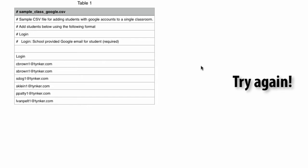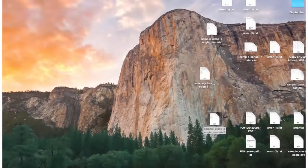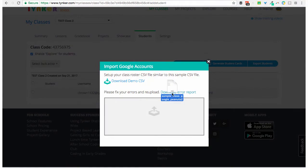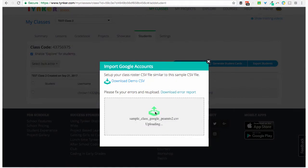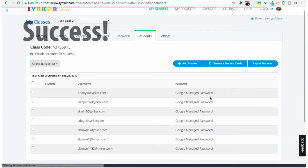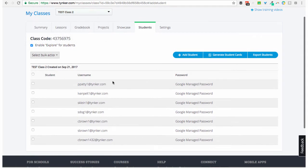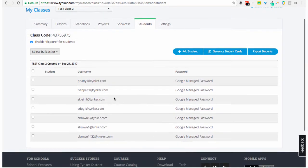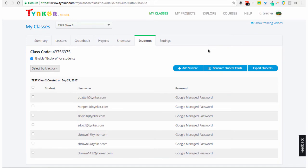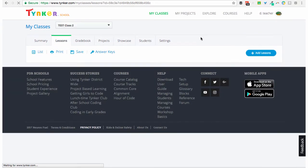Let's upload again. Here's our corrected CSV — let's drop it in and it's green. I've got all my students uploaded and we're good to go. Now it's a good idea to head on over to My Lessons and start assigning some Tinker lessons.